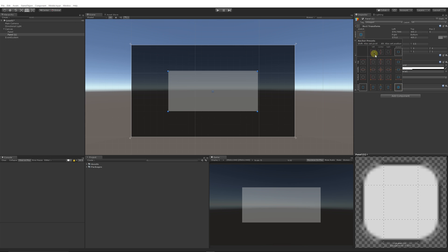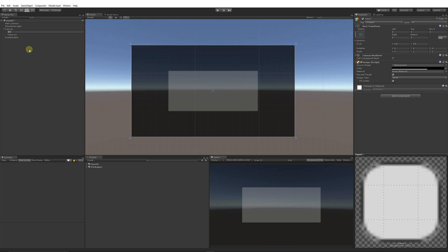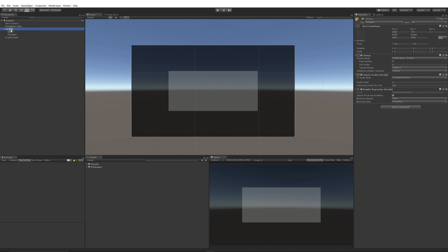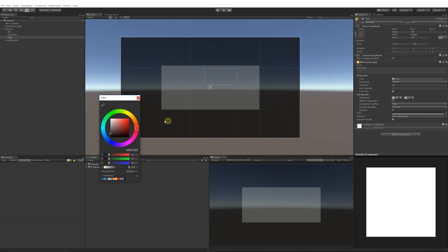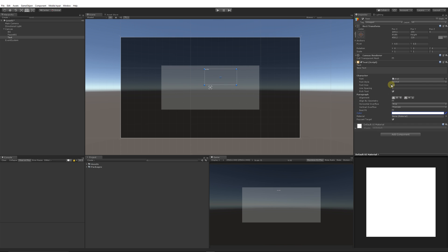Set the anchor point to the centre so it never moves — with UIs you want to anchor them where you want them. Name the original panel 'BG' for background and this one 'PauseBG'. Then right-click on the canvas, go to UI, choose Text, and drag the text element into position using the centre line. Make it bigger, change the text colour to white, increase the font size, and type 'Paused'.